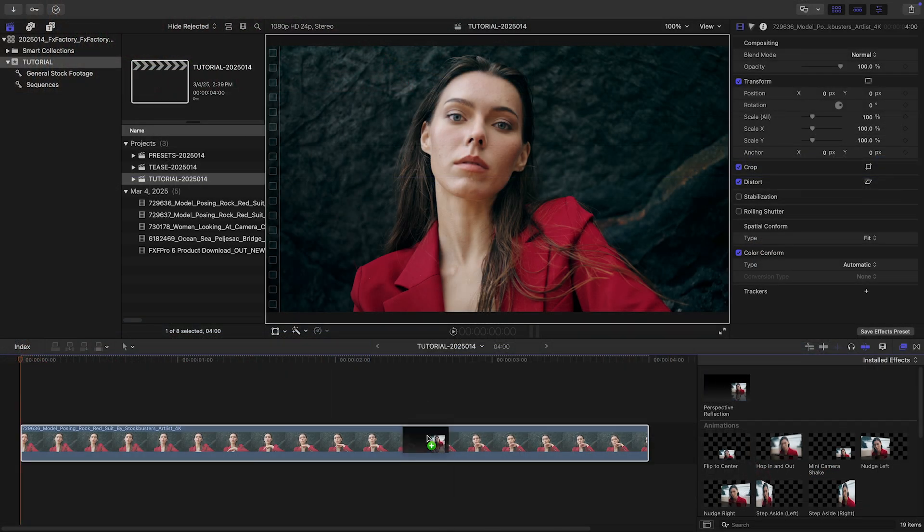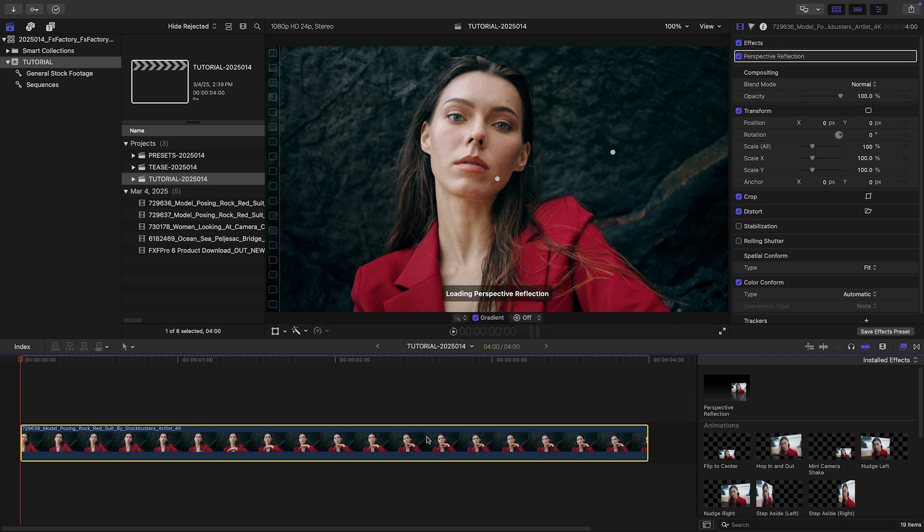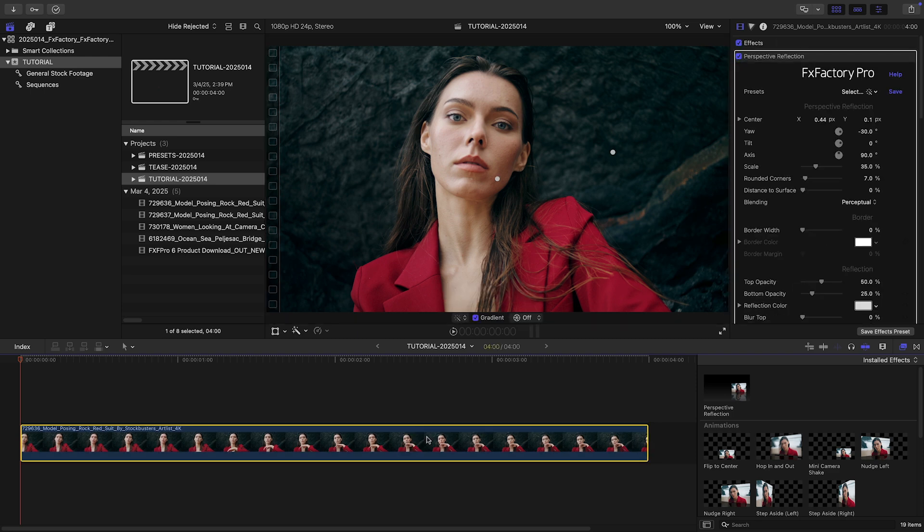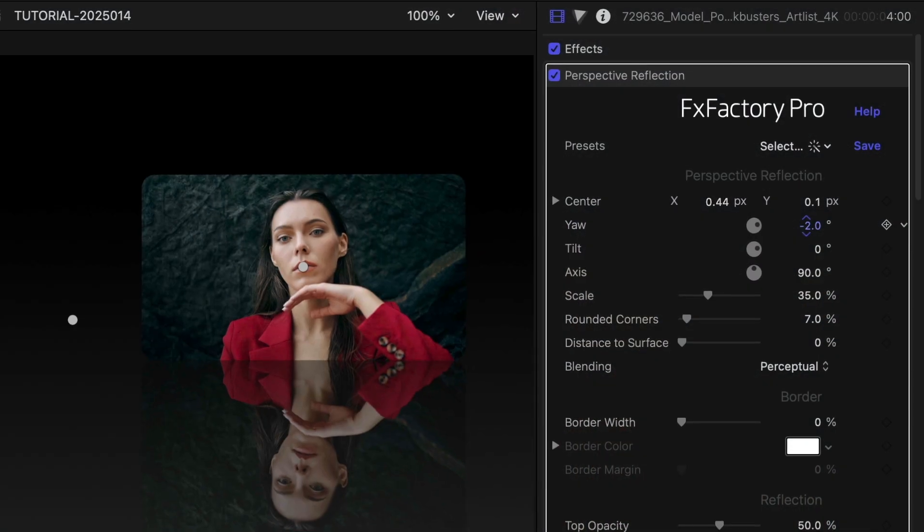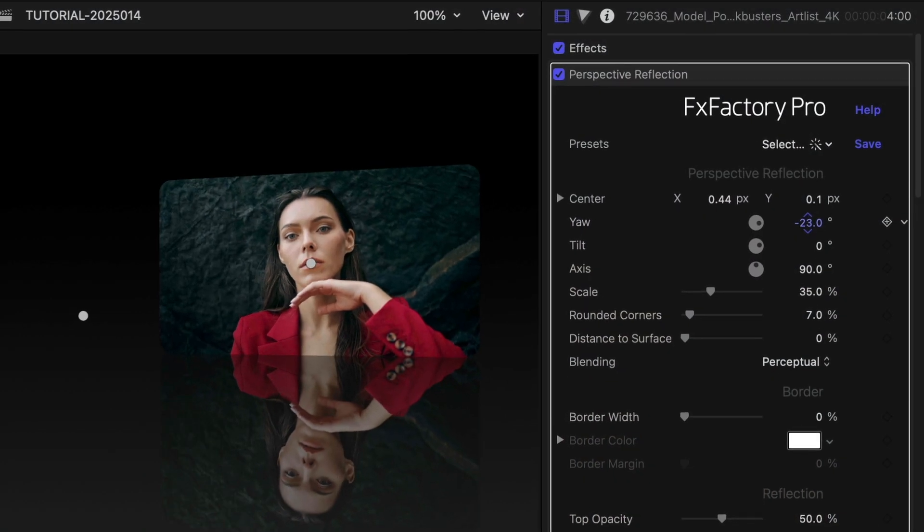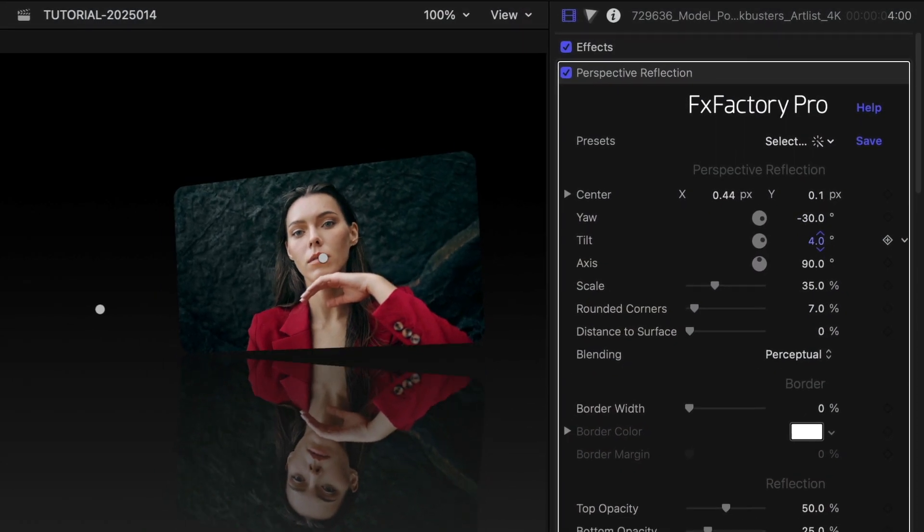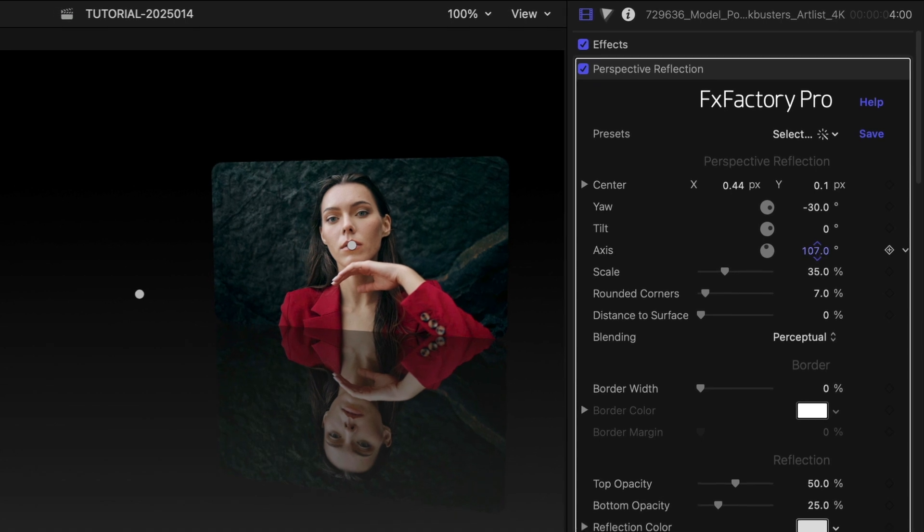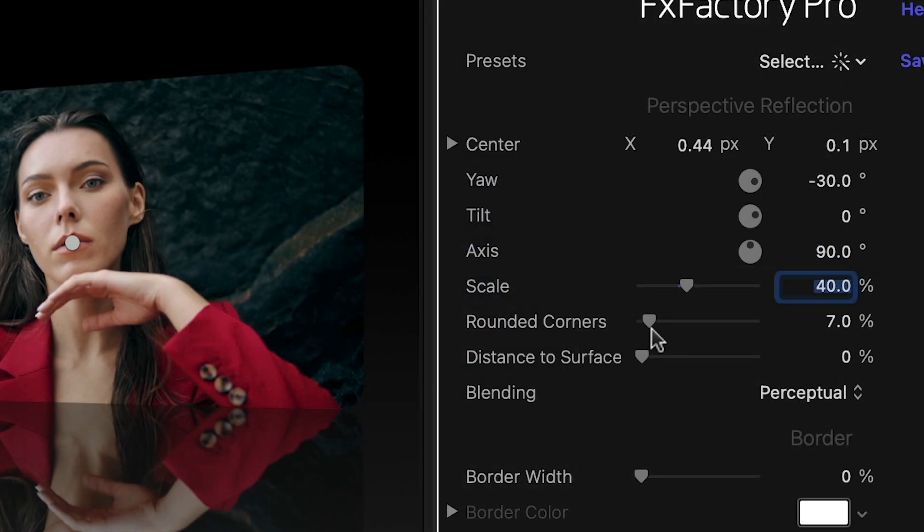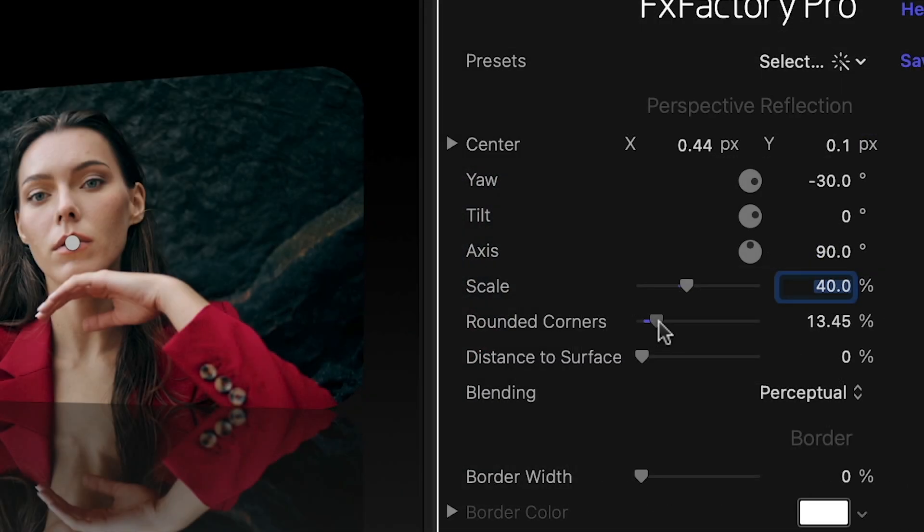I'll drag it onto my clip. In its default state, we get the classic look of the video animating back over a reflective floor. I can customize the inset video's 3D angle and scale. I can add rounded corners and raise it off the floor.